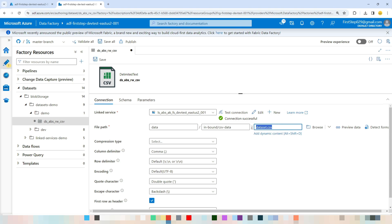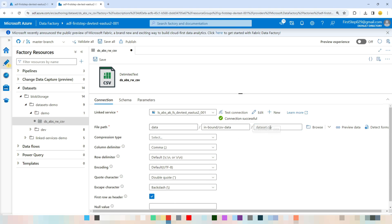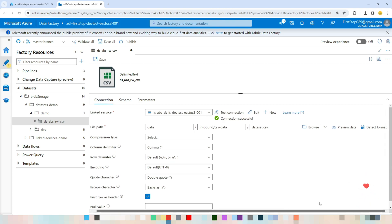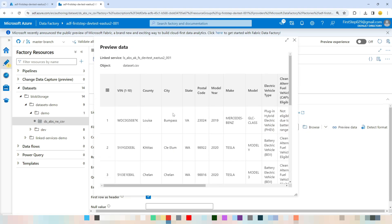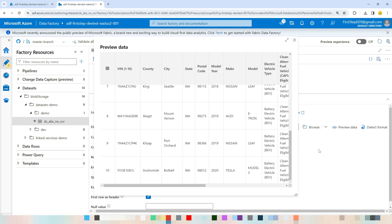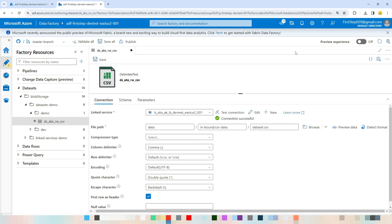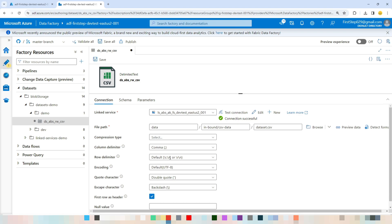After selecting the file path, you can click Preview Data to see sample data from the connection. If you are using a different file format, you can click Detect File Format, which will automatically fetch the correct file format.